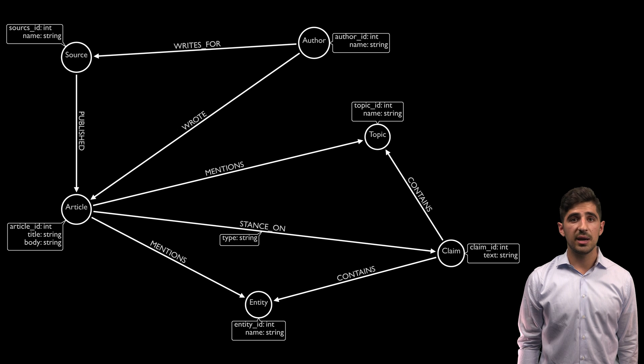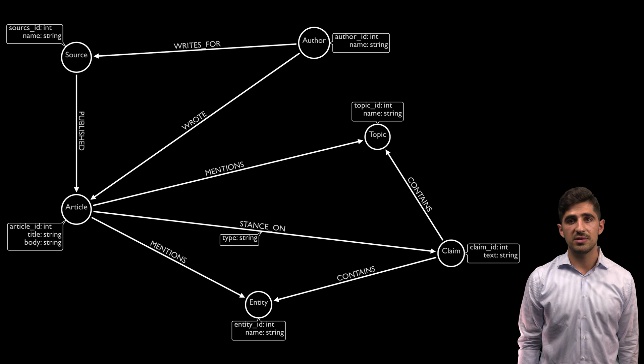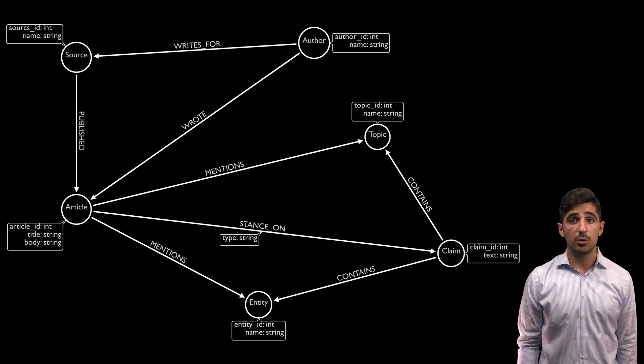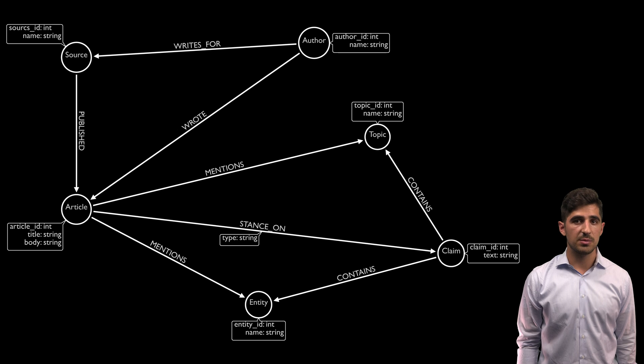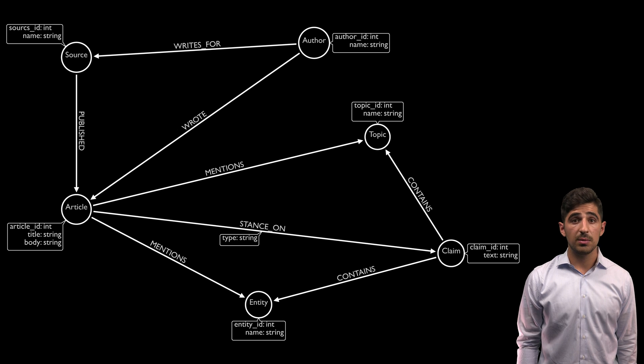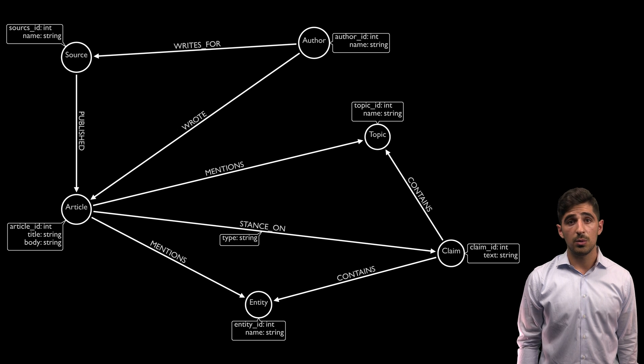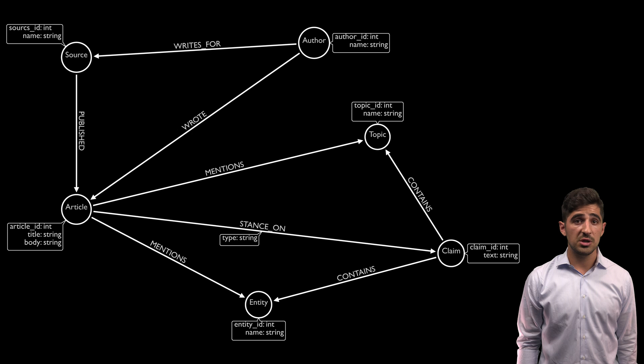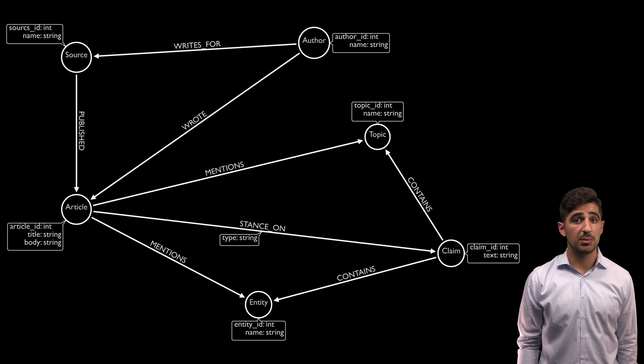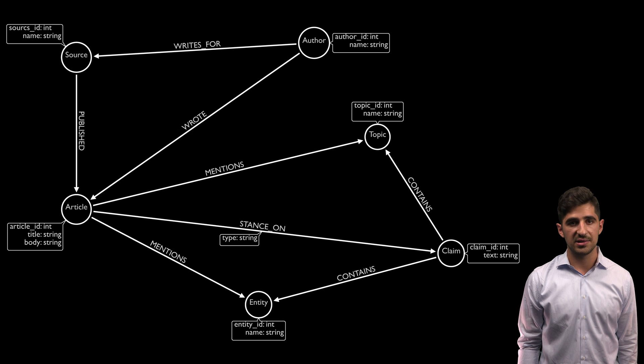Instead, imagine being able to evaluate the stances of multiple articles towards all of the claims from a single article. By combining our stance detection model with graph technology, we'll be able to extend our algorithm to complete this much more useful task.